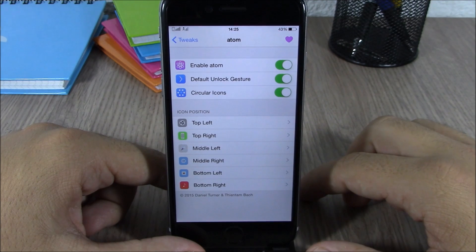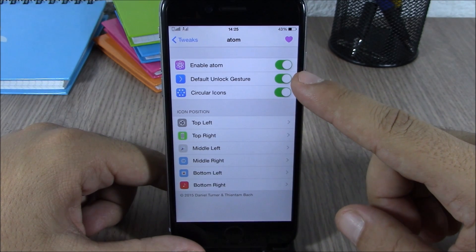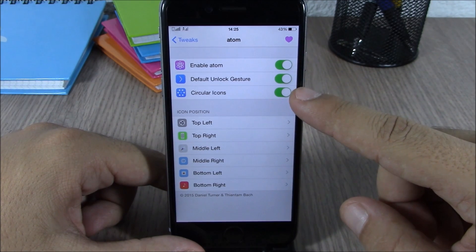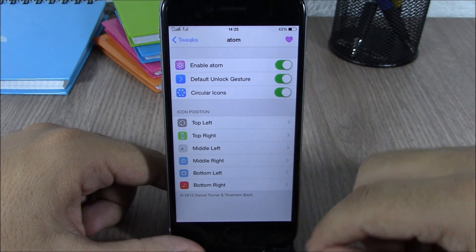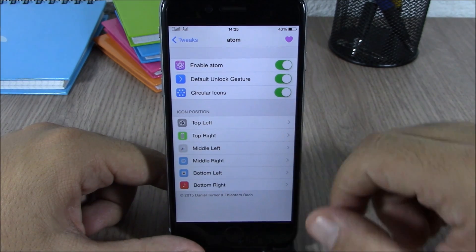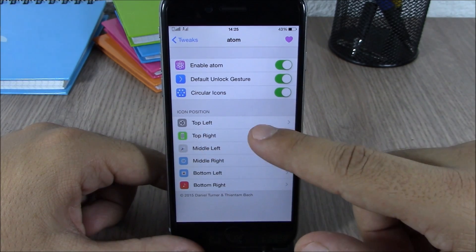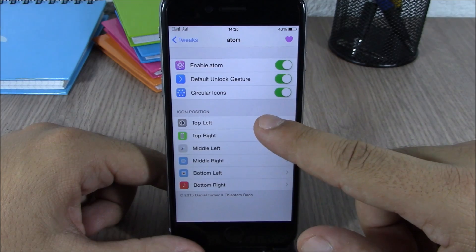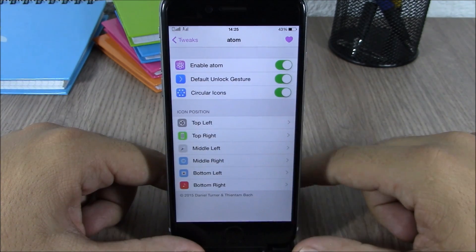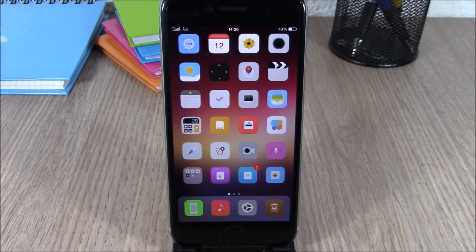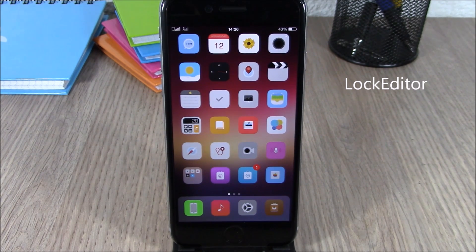In the Atom settings you have an enable button, and you can enable the default unlock gesture and circular icons. Lower down you have the icons on your lock screen — to change one of the apps all you have to do is tap it and select any app you like.